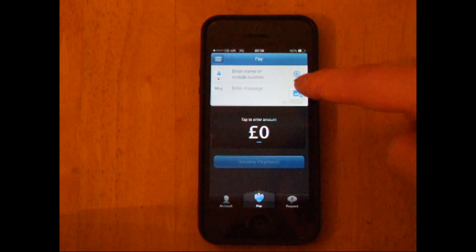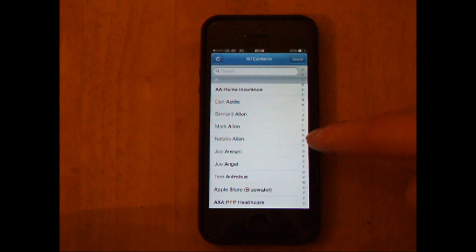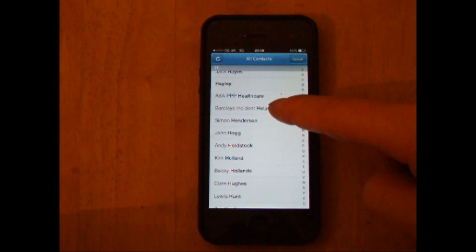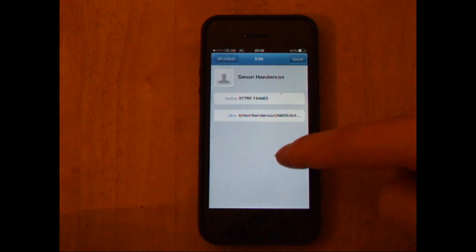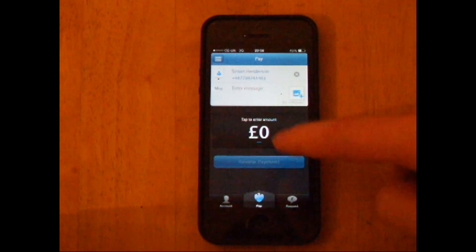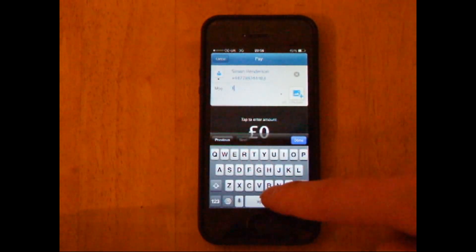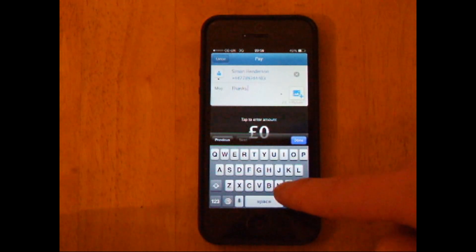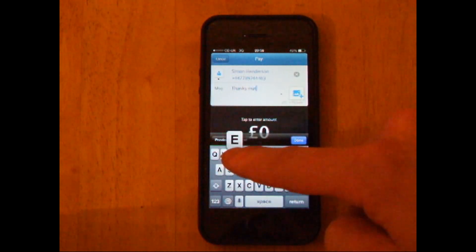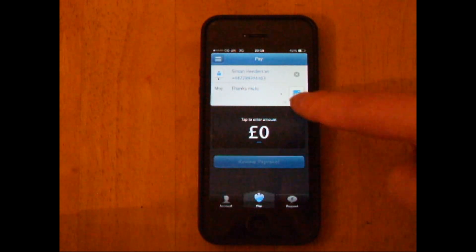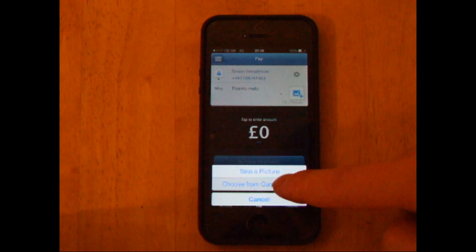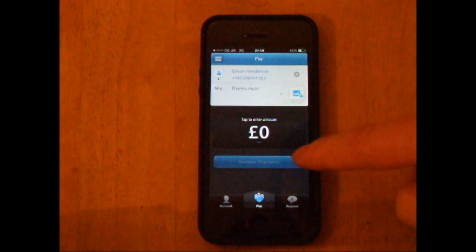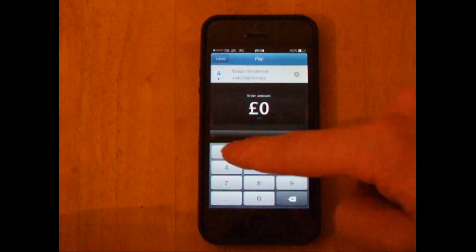In this instance we're just going to send money to Simon. Select his name from your phone's contacts. Okay, send a little message as well — I'm going to put 'thanks mate'. You can attach a picture if you want to make it a bit more personal. I'm going to send him a pound as I'm feeling generous.